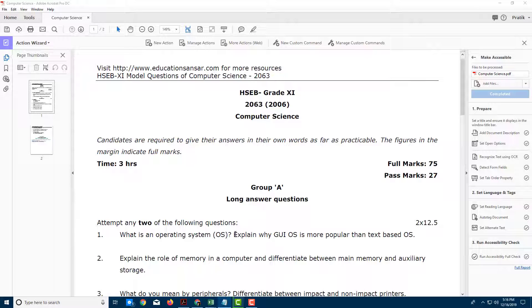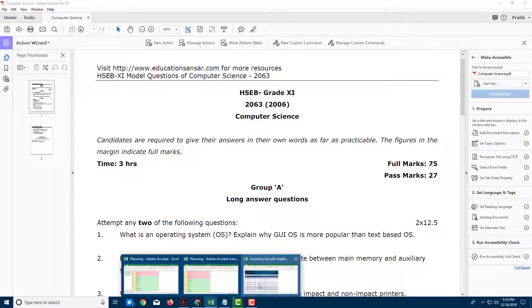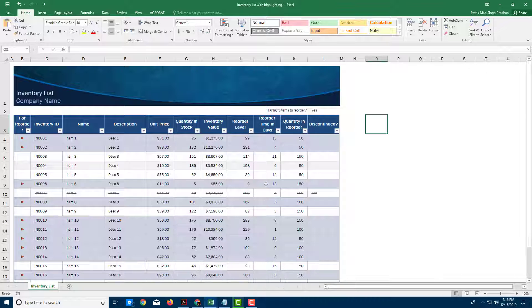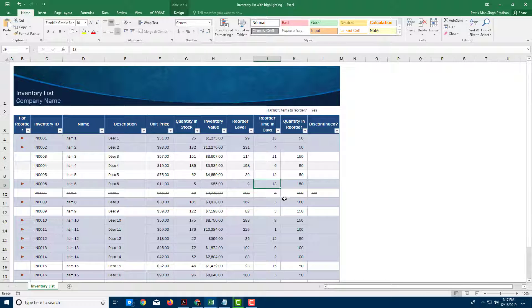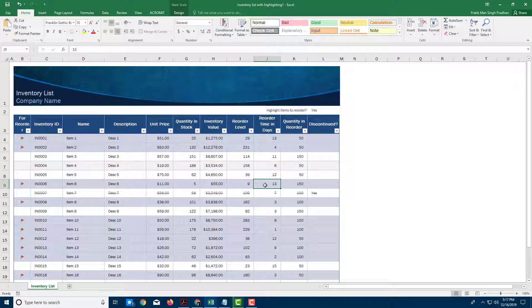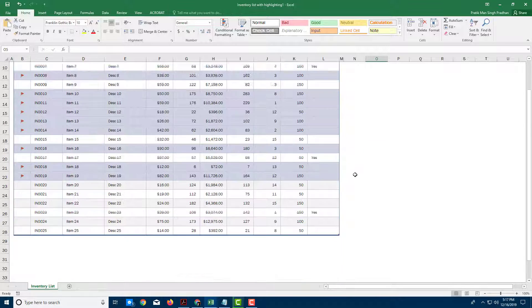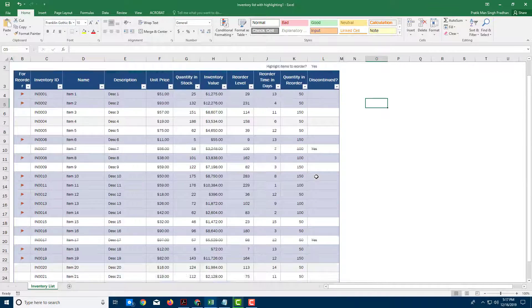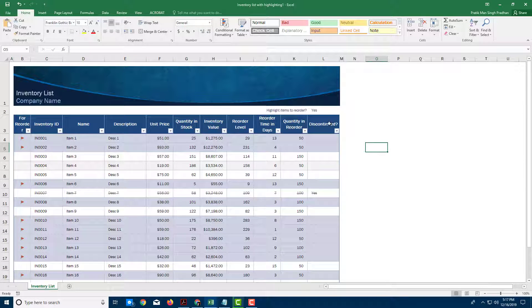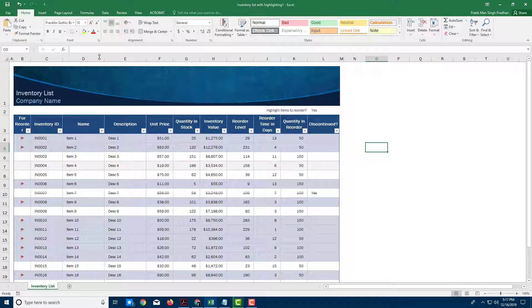One thing you can do in Adobe Acrobat is directly drag information out of Excel into it. So in order to do that, you can see that I got a sample document right here.